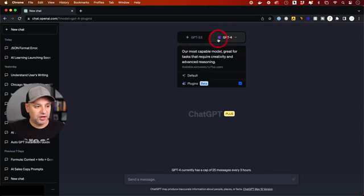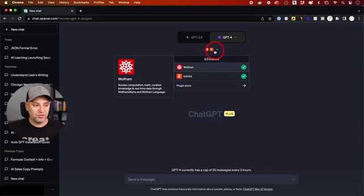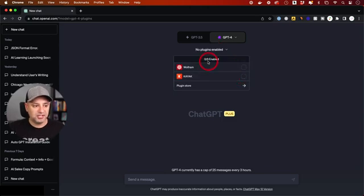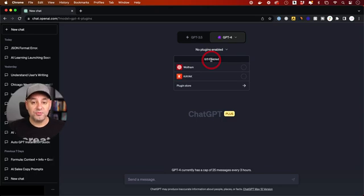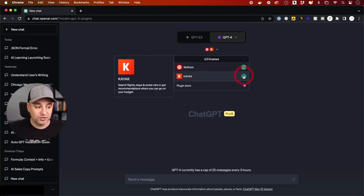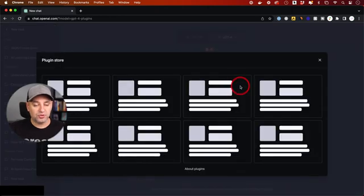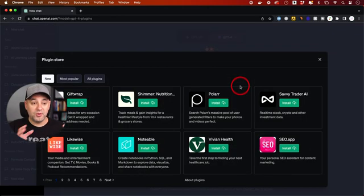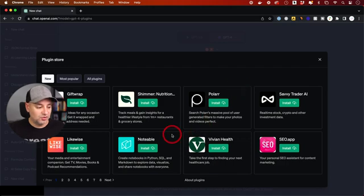And right now I'm in the plugin mode and these are my plugins. So right here, let me just turn these off. You'll see that zero out of three plugins are enabled. At any time you could have three different plugins enabled. So right now I have two and then I could go to the plugin store to get the third one. I could always deactivate some and try a new one too.